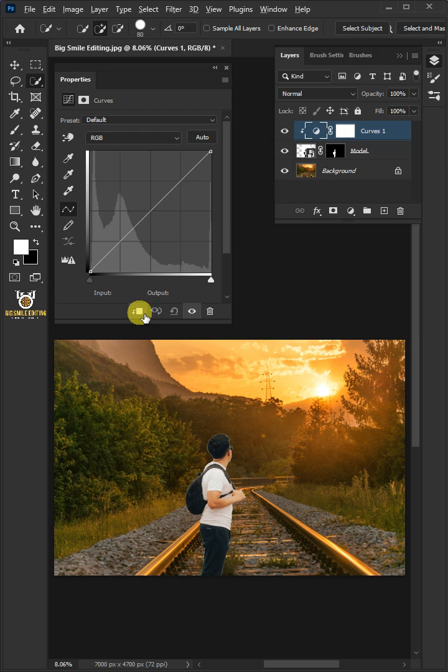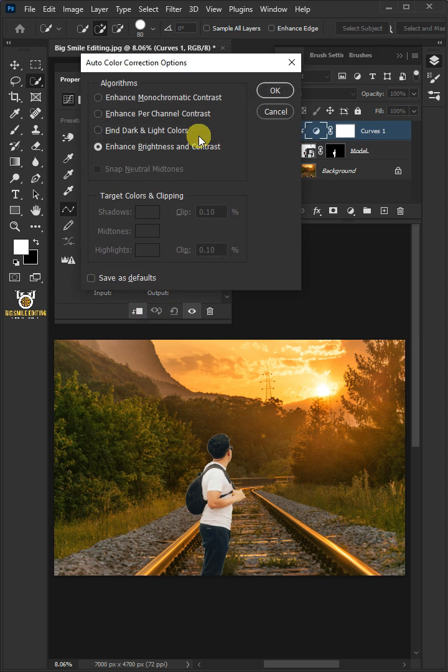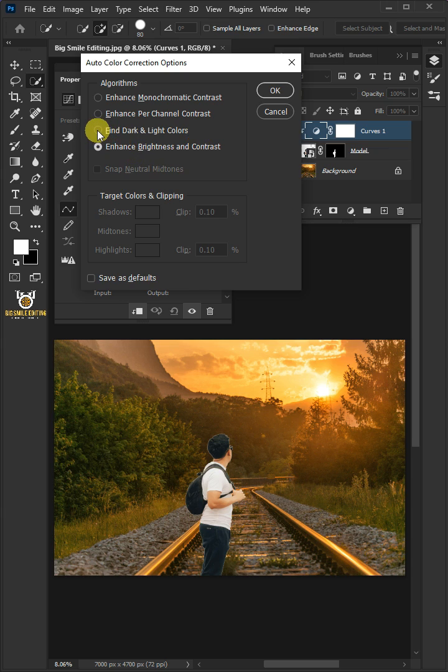Now, hold the Alt key and click on the Auto button. Select the Find Dark and Light colors and uncheck the Snap Neutral Midtones.